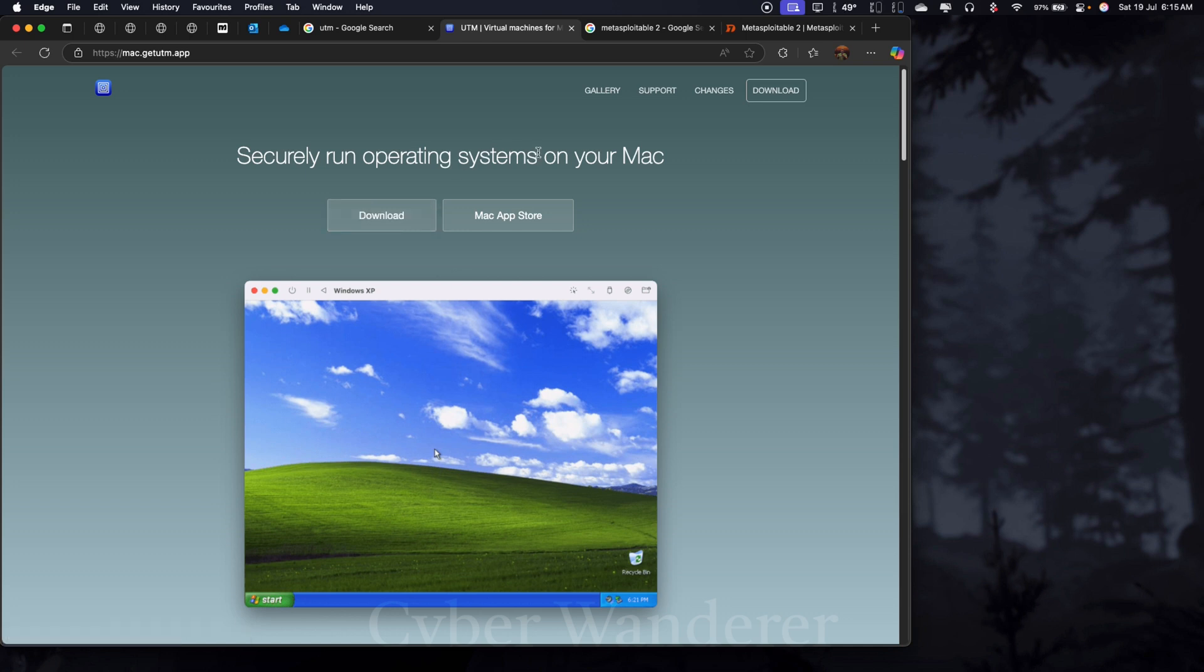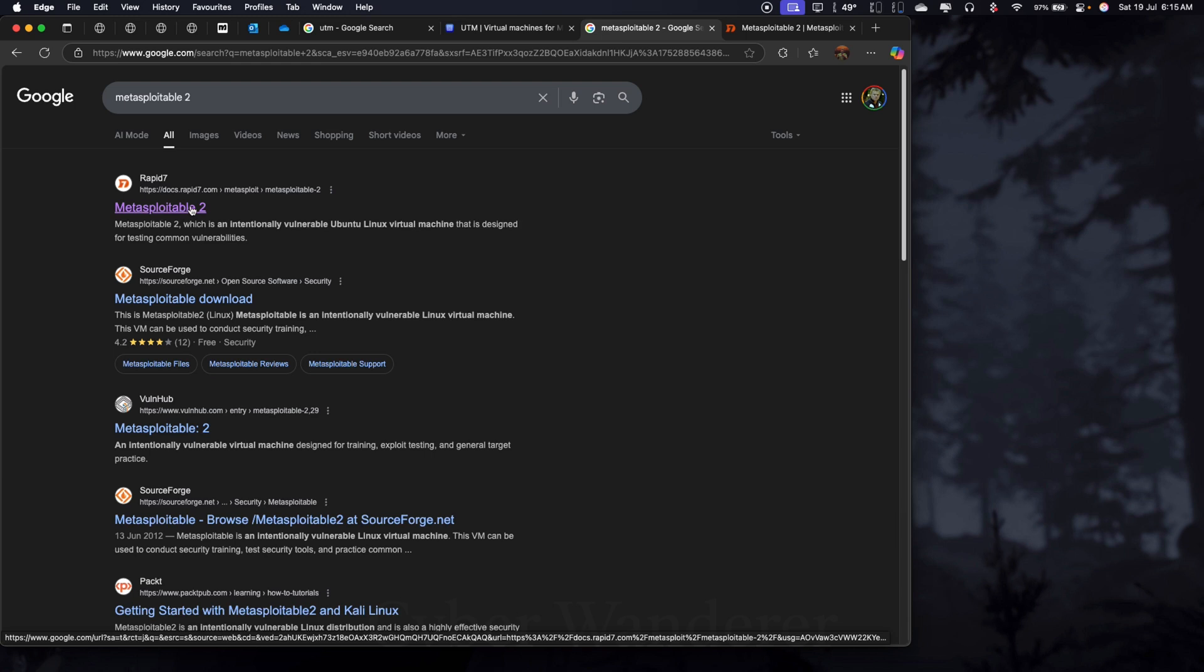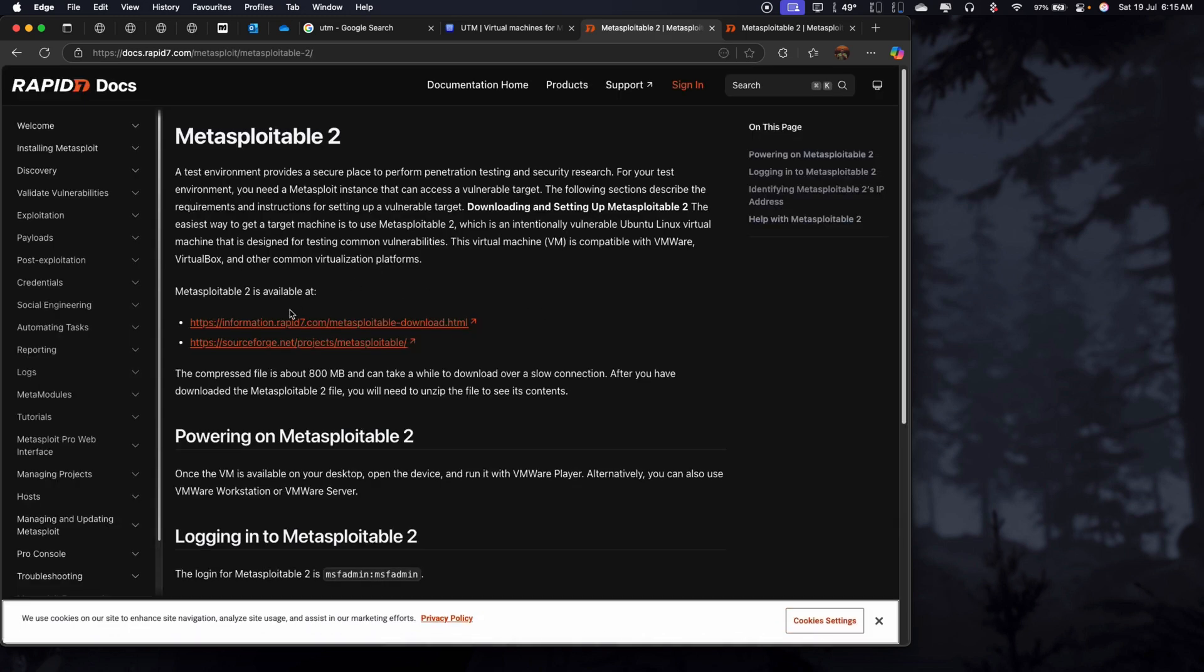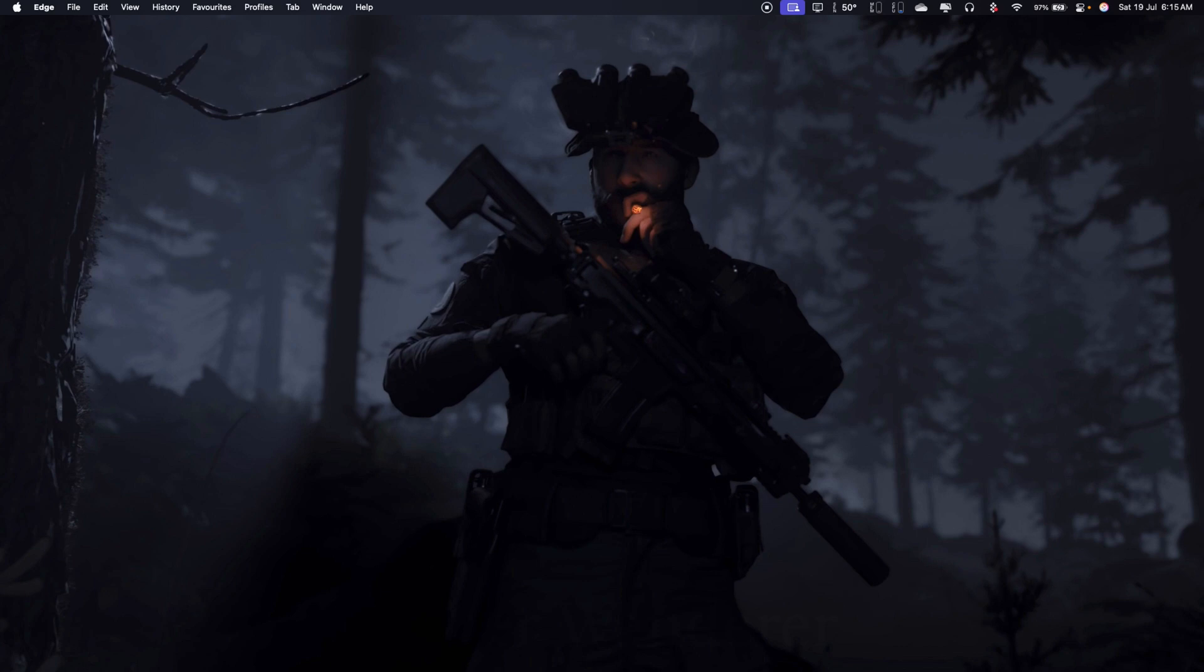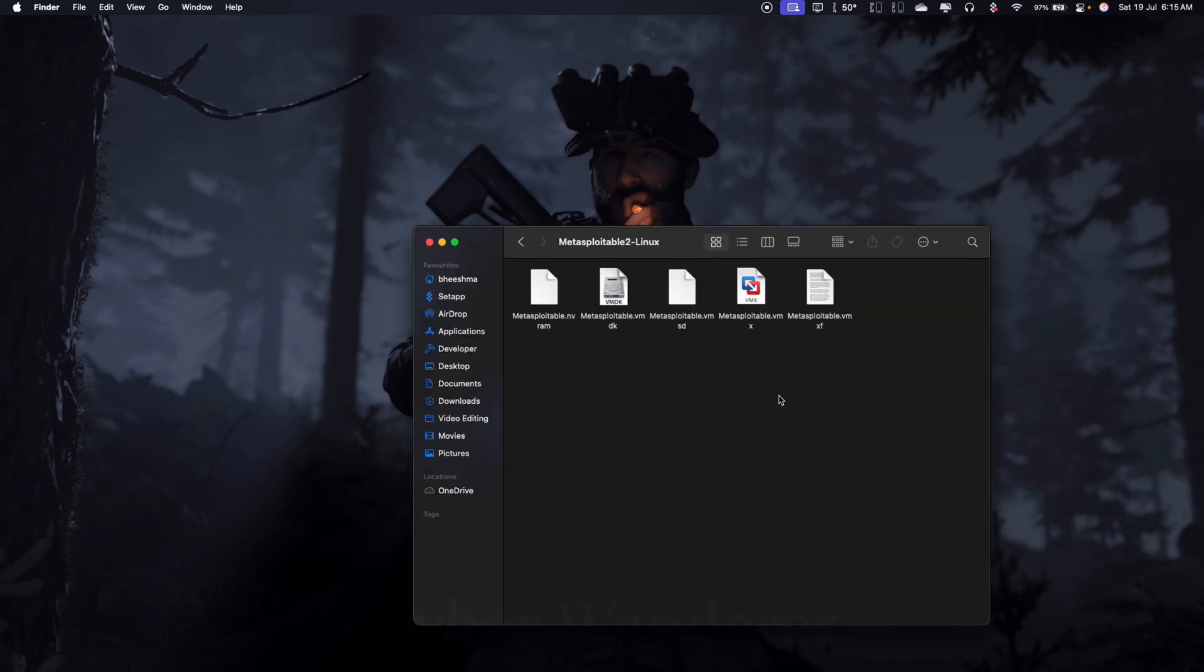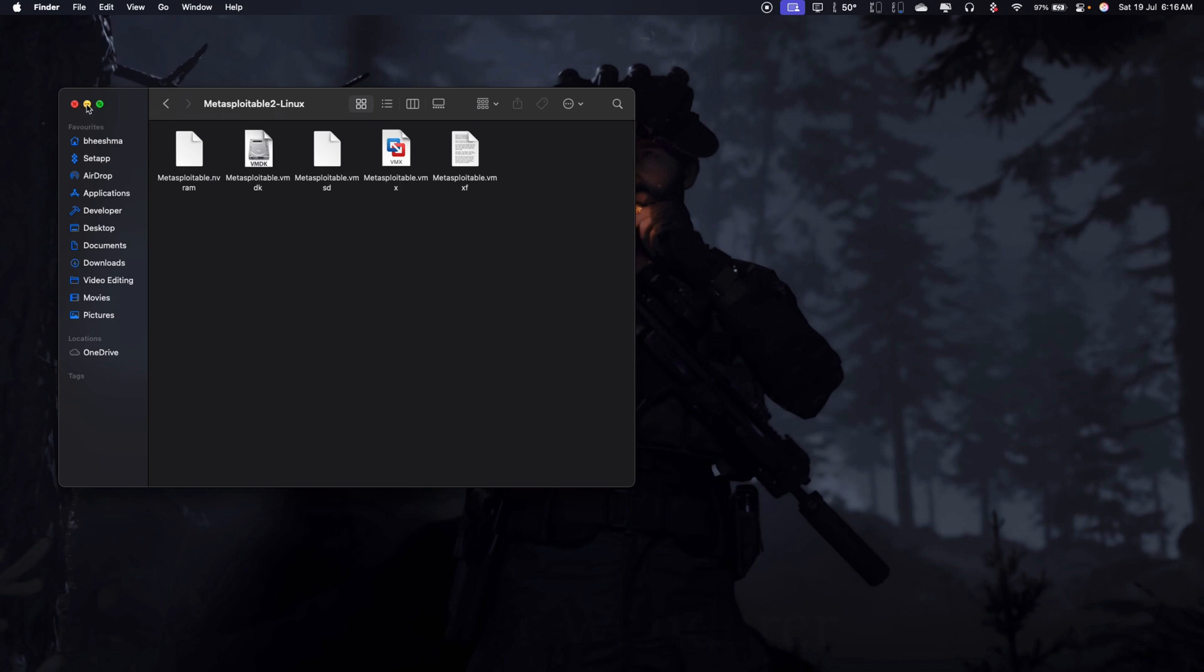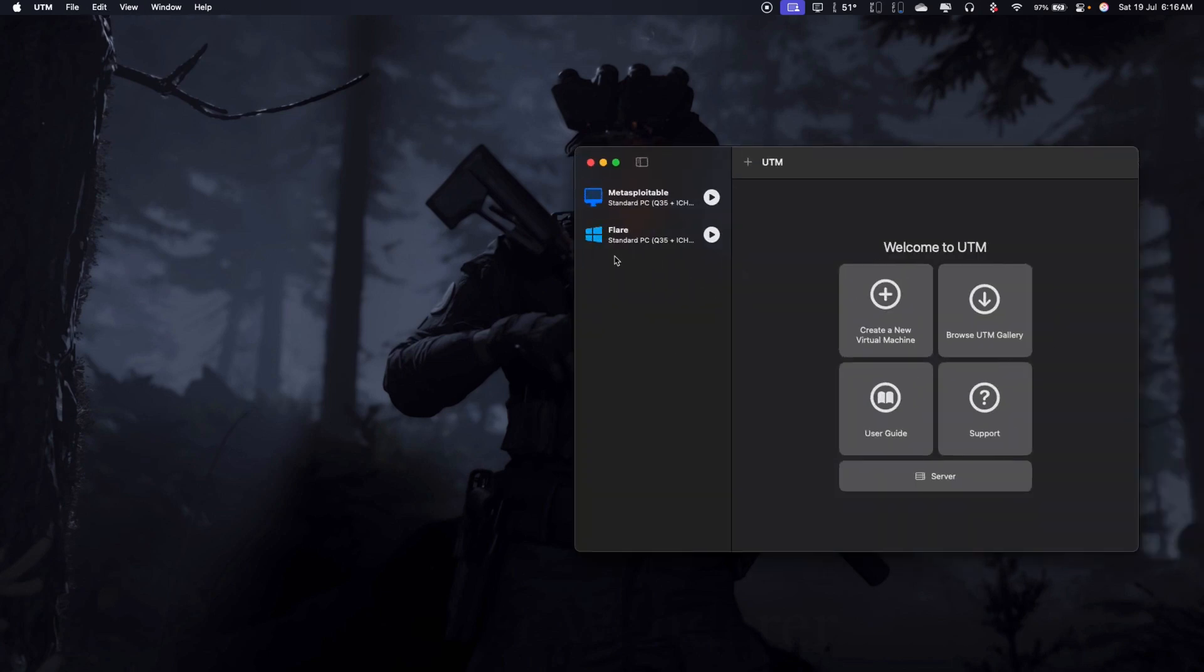And then you need to download Metasploitable. This is going to take you to a page with two links and you can click on the link and once you download that, you need to keep them in a folder. In my Mac, I have them in a folder called Virtual Machines where I have them extracted. You will download it as a zip file and you need to extract and keep it somewhere safe.